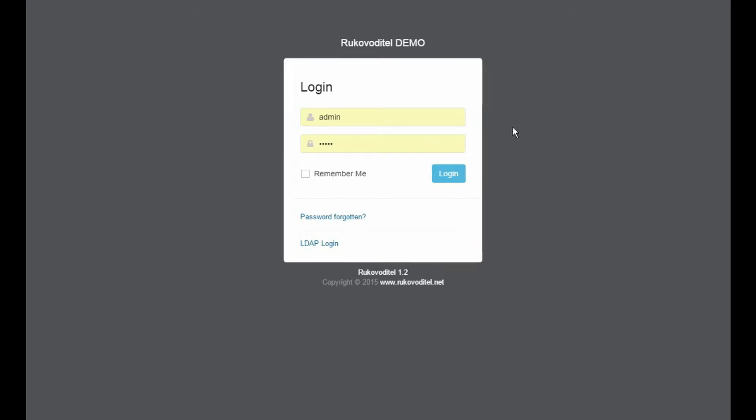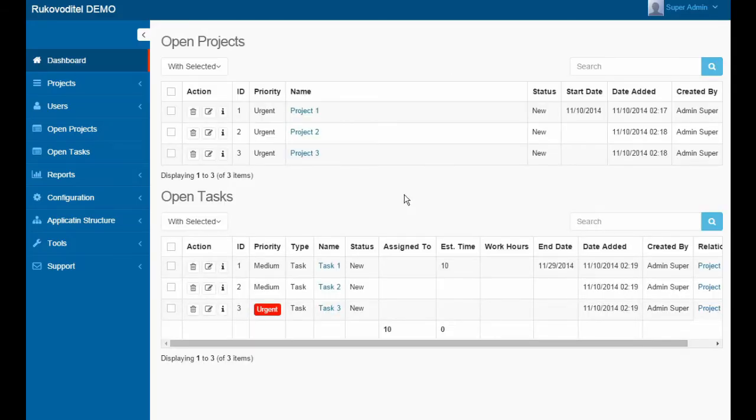But first, let's go and see how the system works with the standard settings. Once logged in, the user is taken to the dashboard page where he can see his reports.